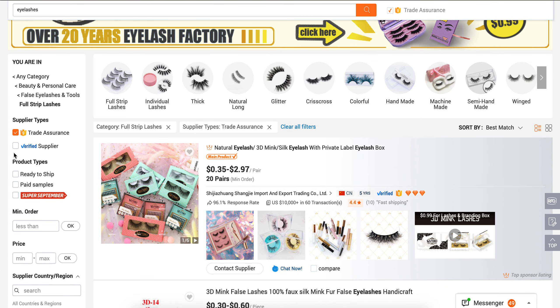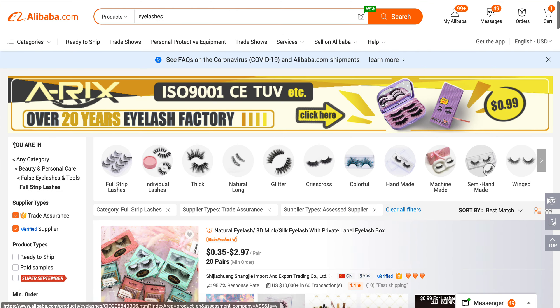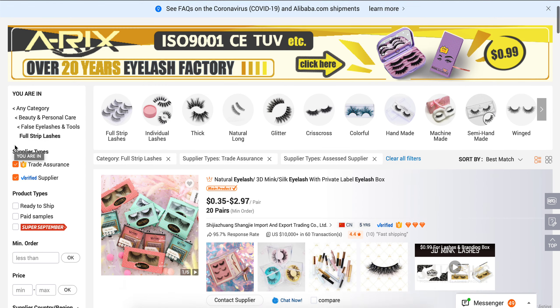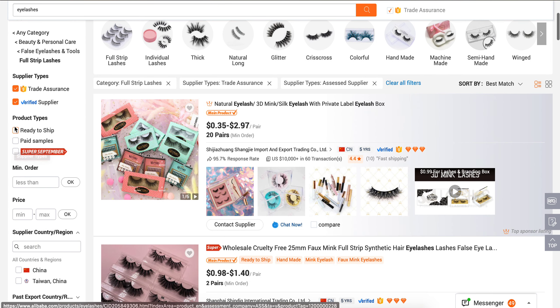Verified Supplier basically means the vendor has paid Alibaba to send a third party out to check out their business and factory to confirm that they're a legitimate company. I always filter by Verified Supplier — I'm not dealing with anyone who isn't a verified supplier. Ready to Ship means they have product that is ready to go out right away — they don't have to produce it.